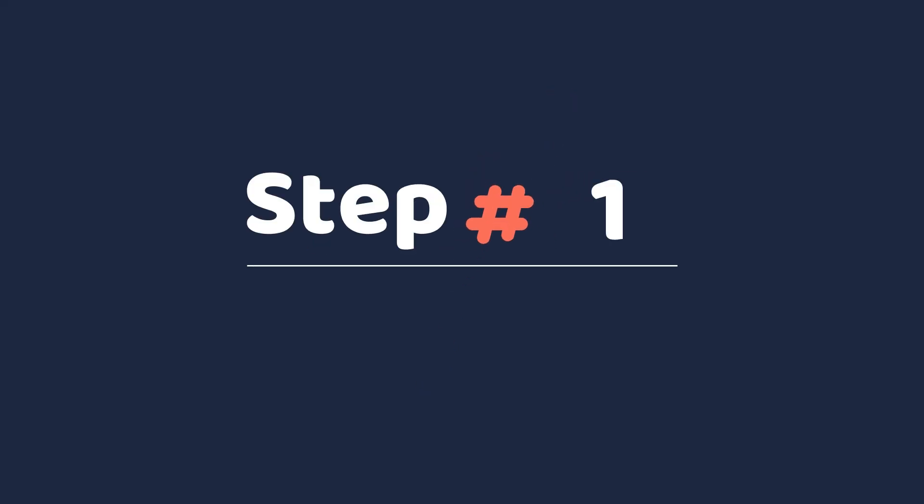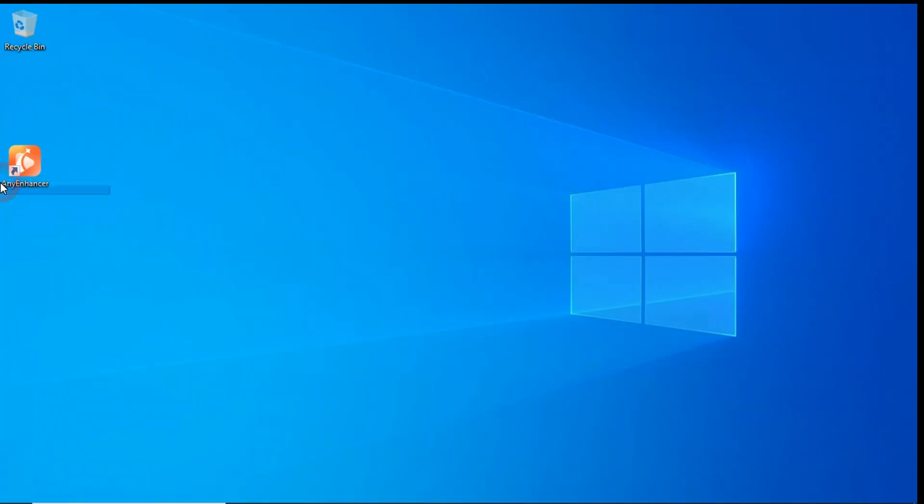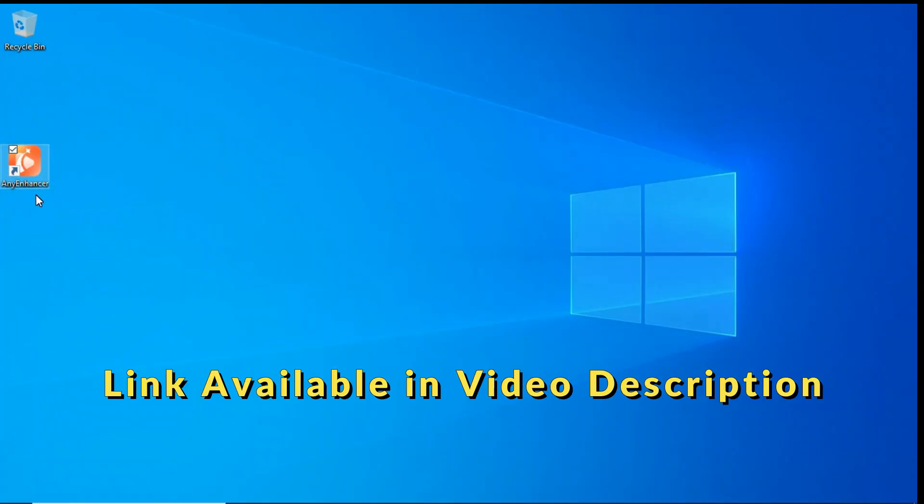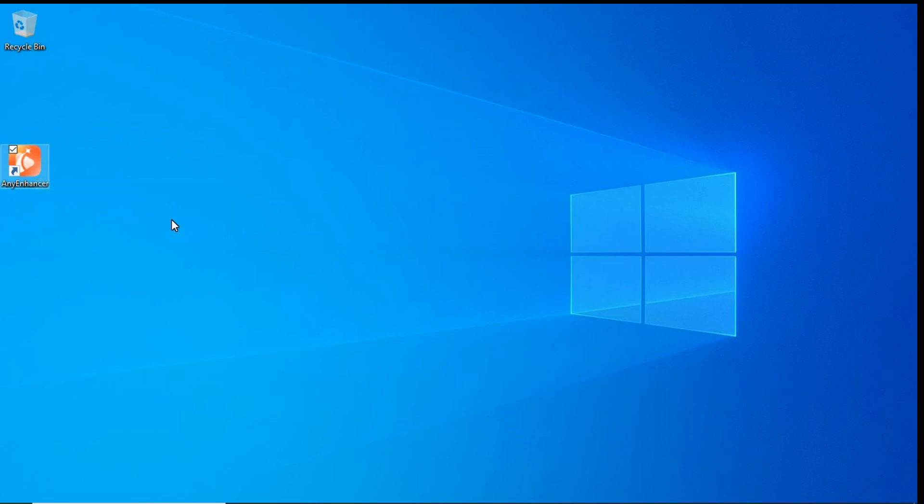Step 1. First, download and install Any Enhancer by clicking on the link given in the description. After that, open Any Enhancer.